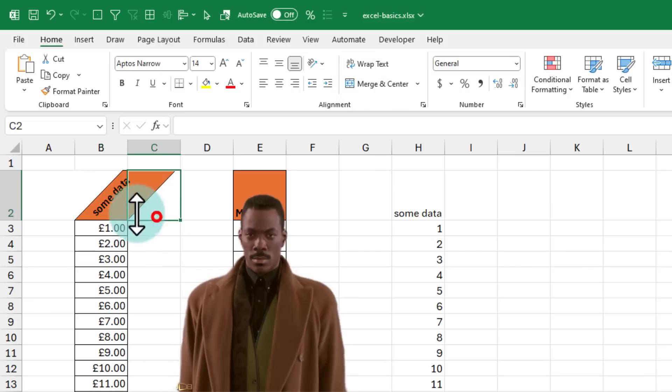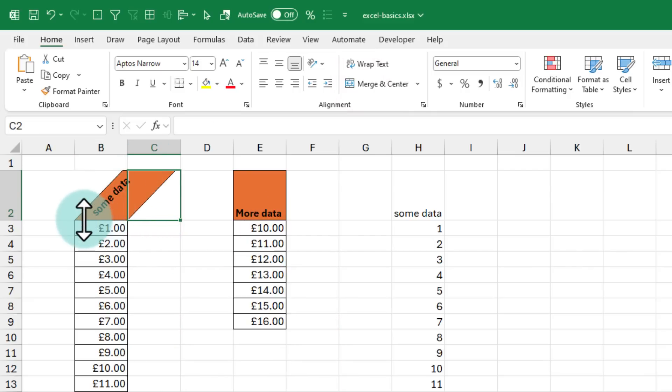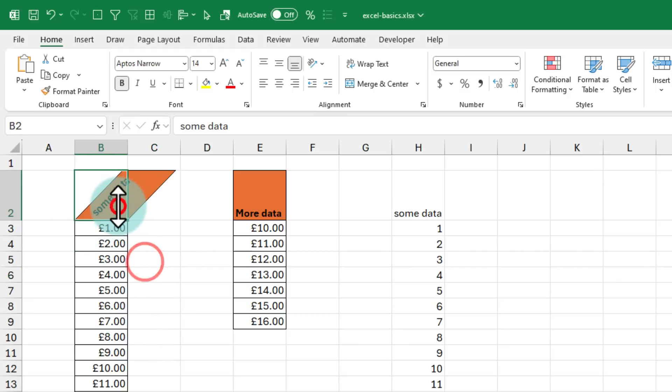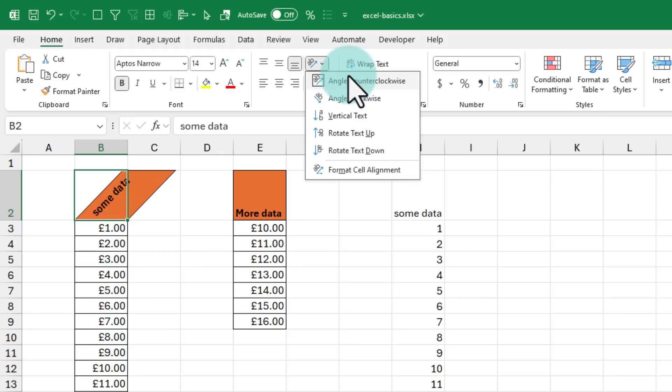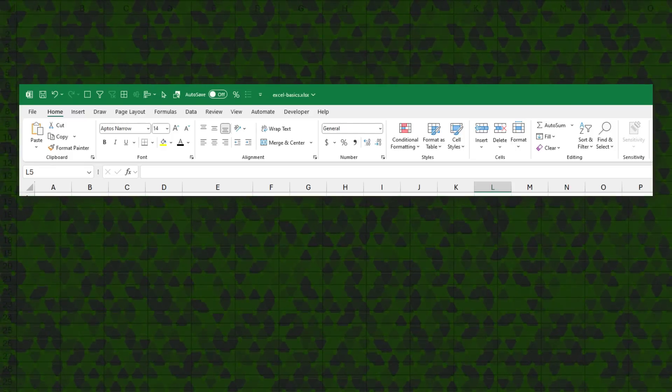When you do that, automatically the text in that will be rotated and even the fill area and the borders will be rotated. Kind of makes it look fancy. To revert back, just go back and click on the same button again so that your data looks normal.